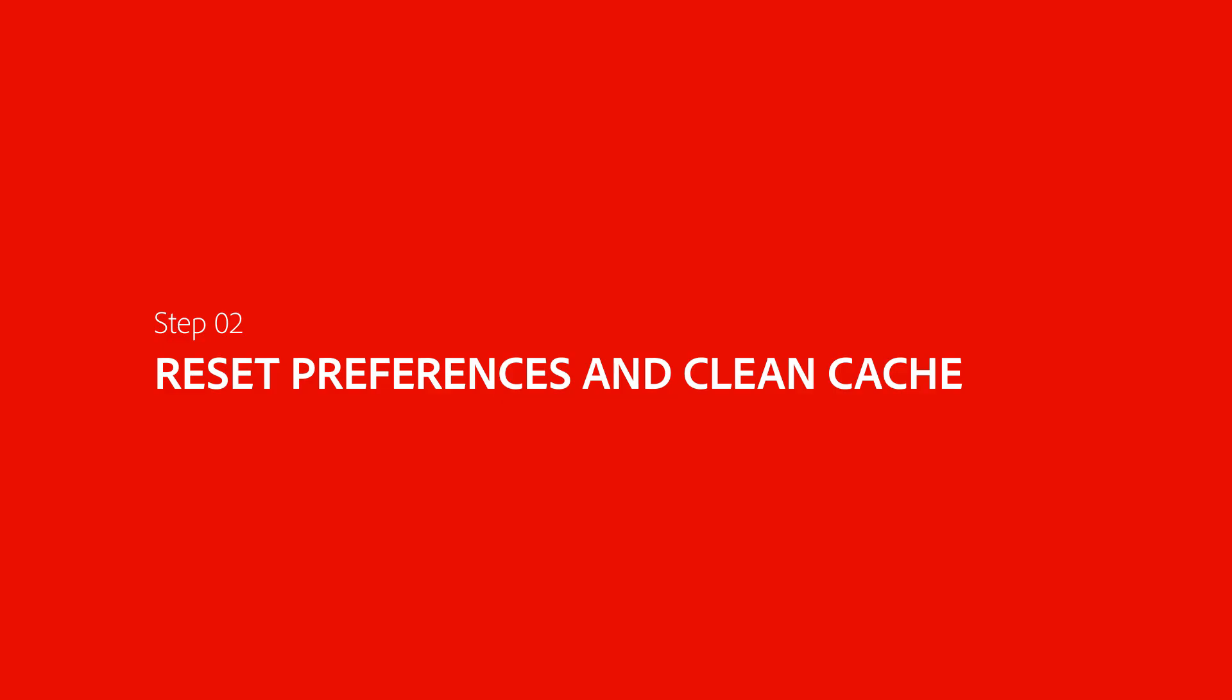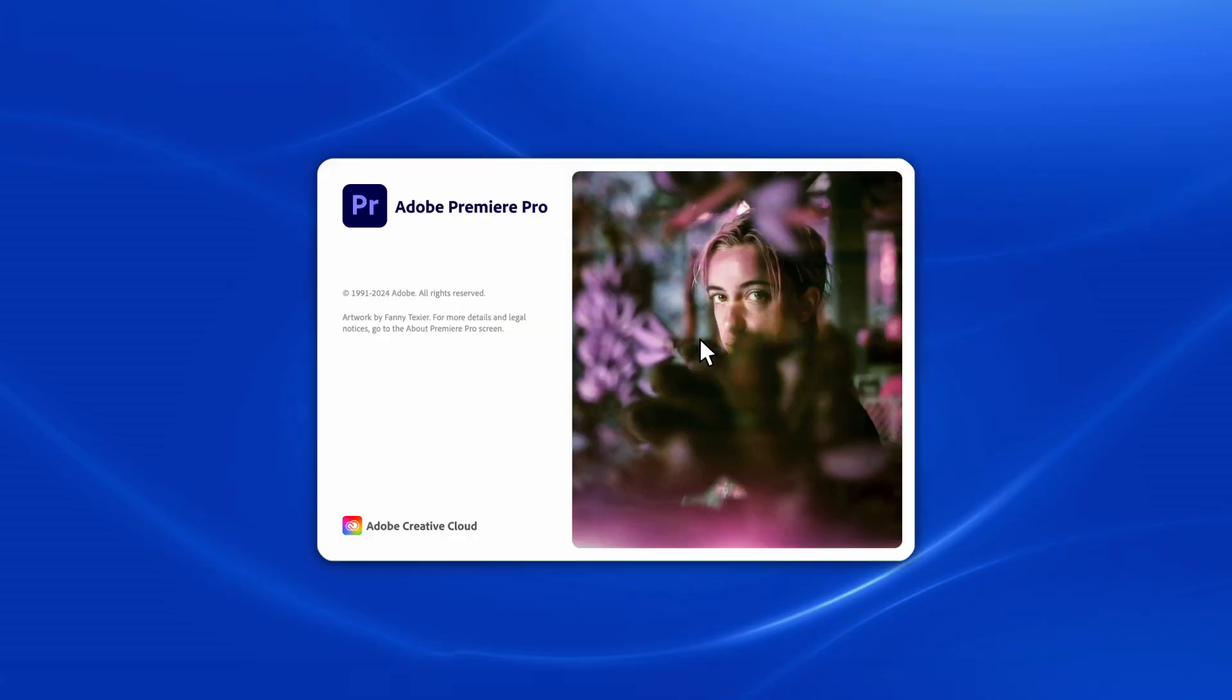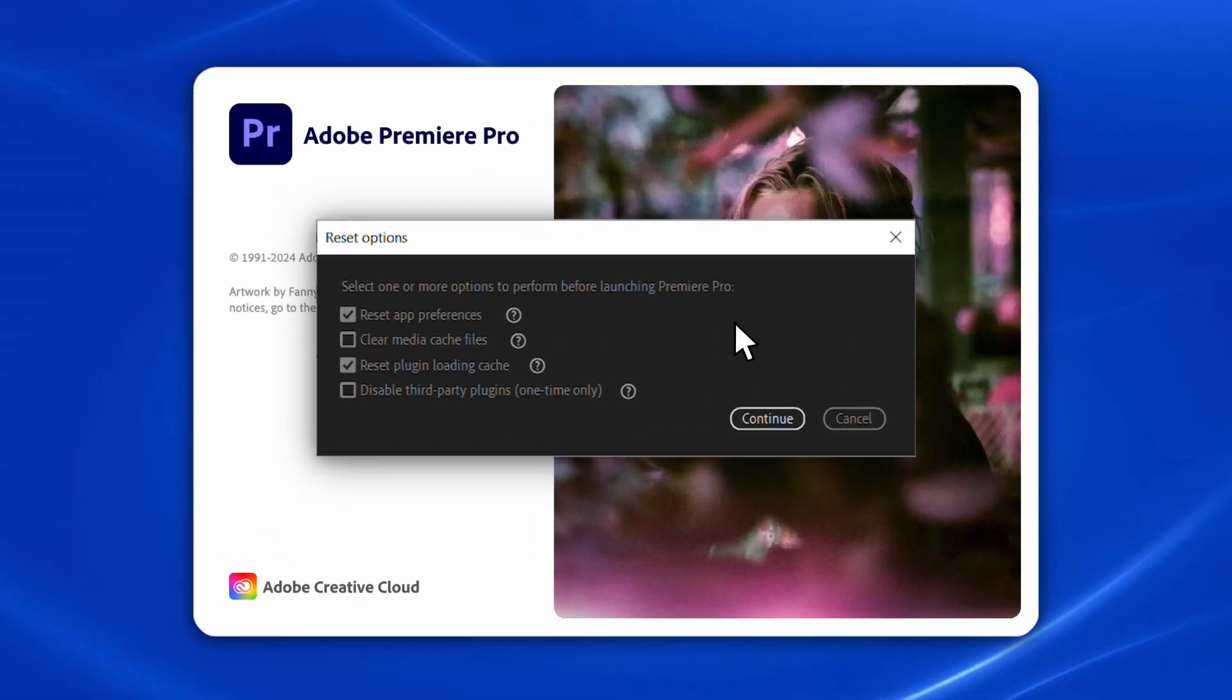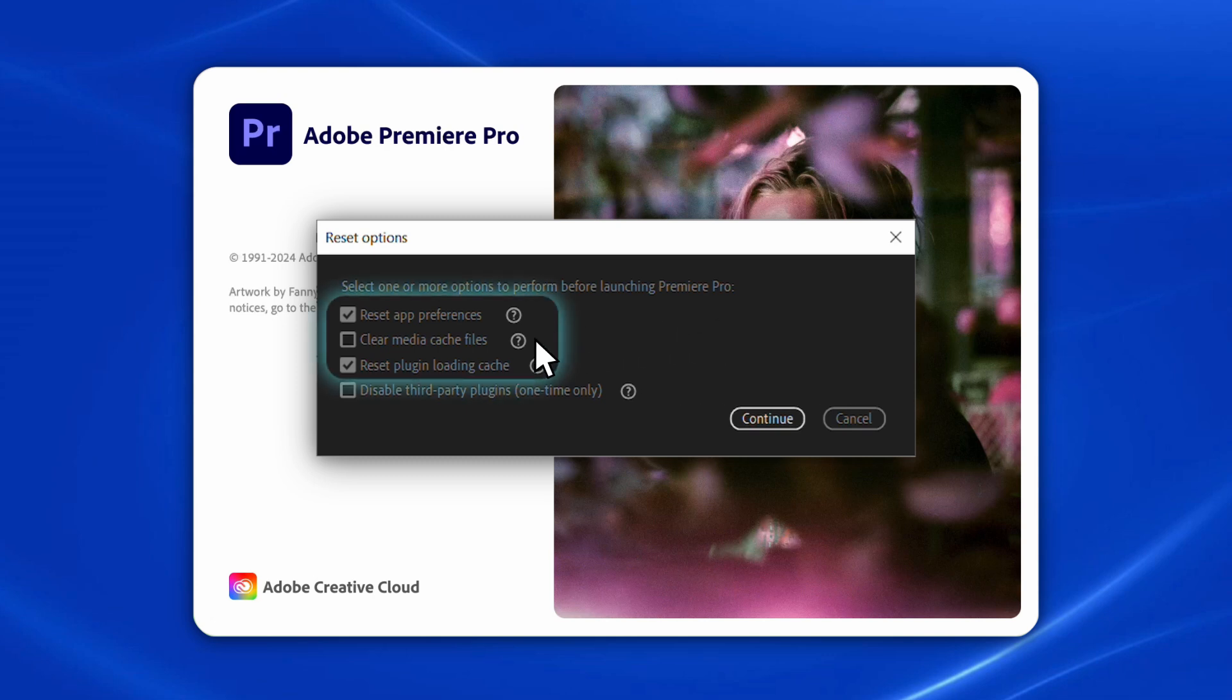The next step is to try resetting the preferences and cleaning the media cache files. To do this, we will launch Premiere Pro, and as it's loading, we will hold down one of the modifier keys such as Control, Alt, or Shift. This will bring up a Reset Options dialog box that allows us to reset our preferences and cache files. It is recommended to check all three of these boxes, but you could also try each option separately.